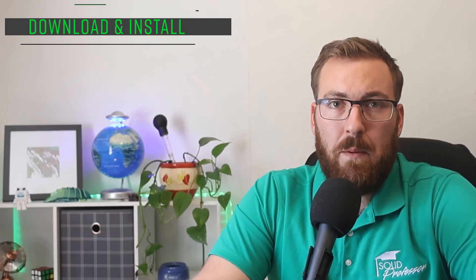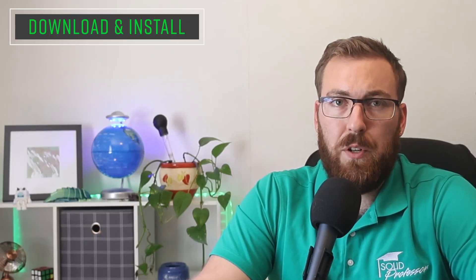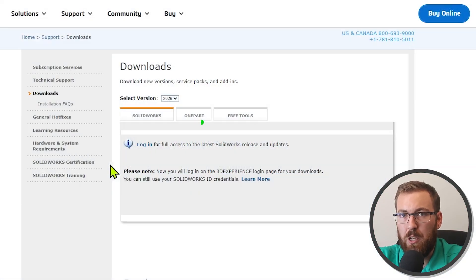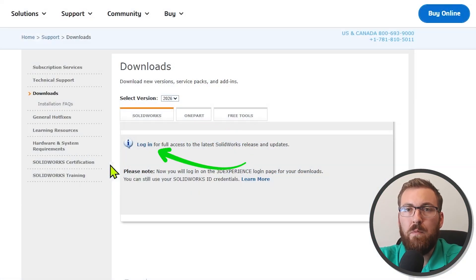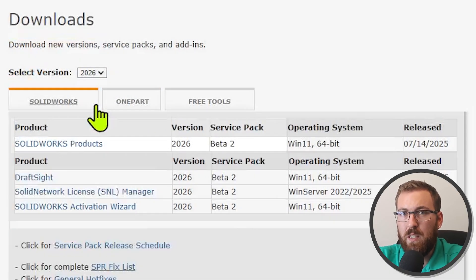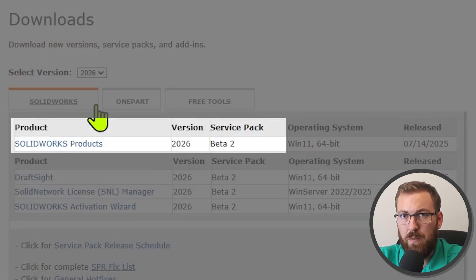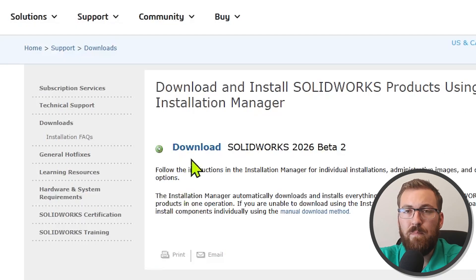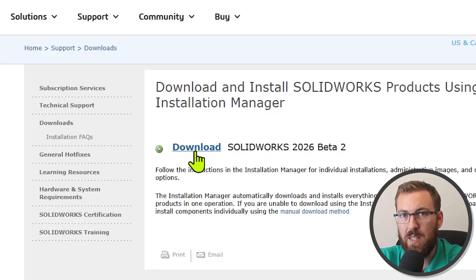While I personally recommend the online preview for most users, the legacy approach for the preview program is of course to download and install the beta like you would a typical release of SOLIDWORKS. Clicking the download beta button will bring you to the downloads page, where you'll need to log in. Then use the dropdown to swap over to 2026 if needed, and beta should be available to you. Accept the license agreement, click the download button, and you're on your way to installing 2026.